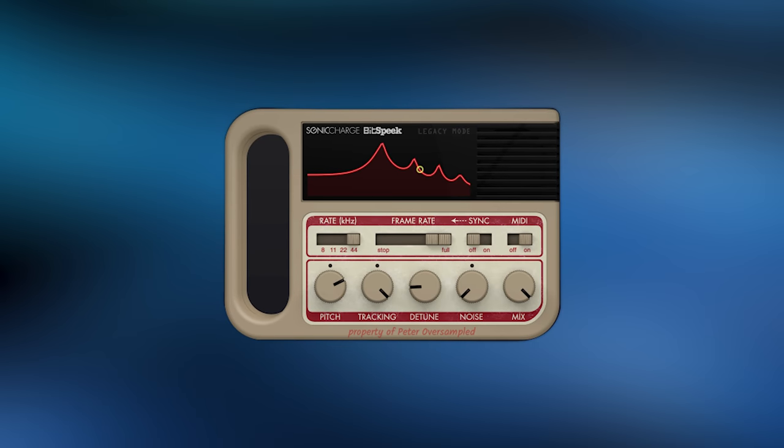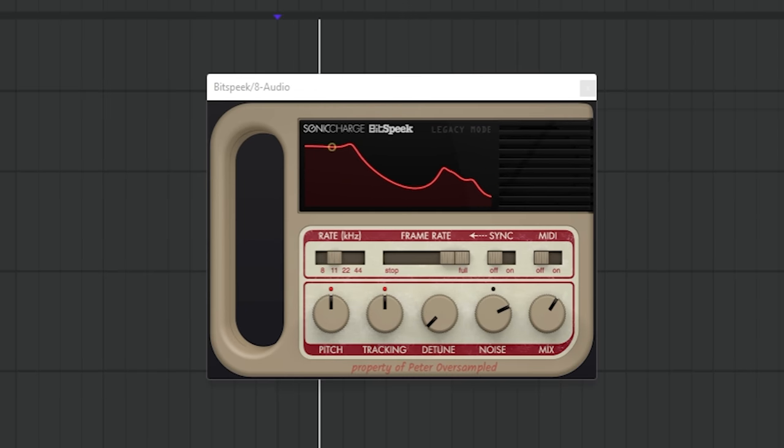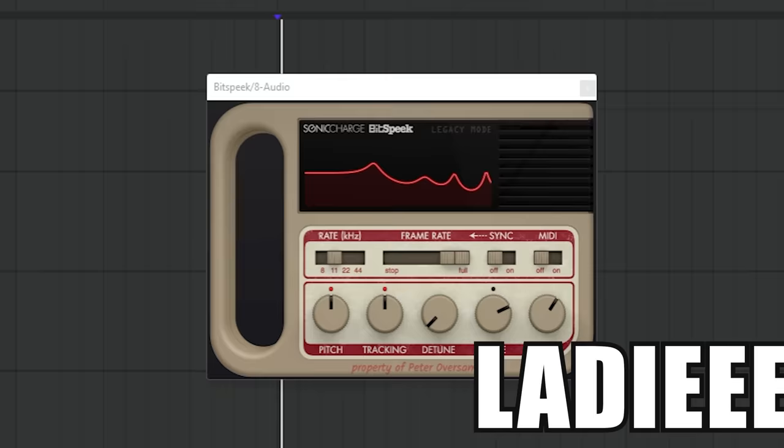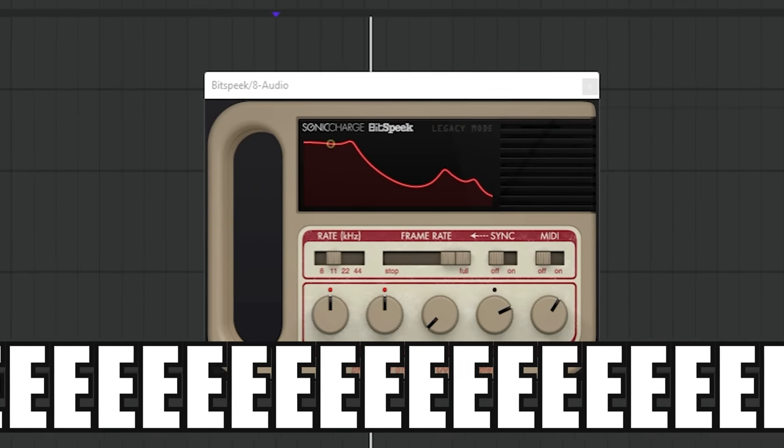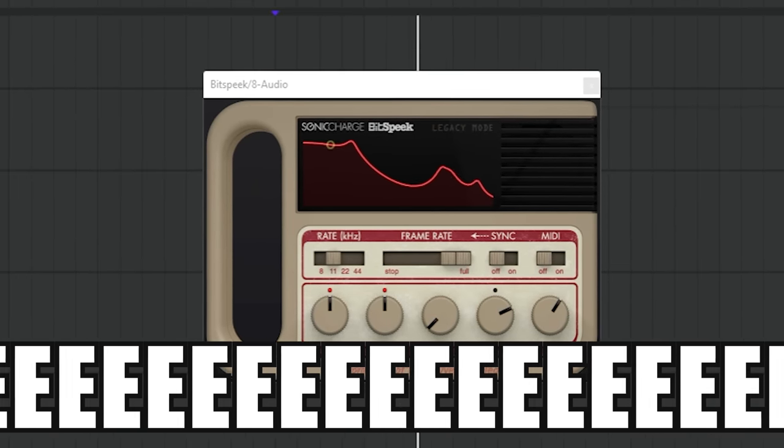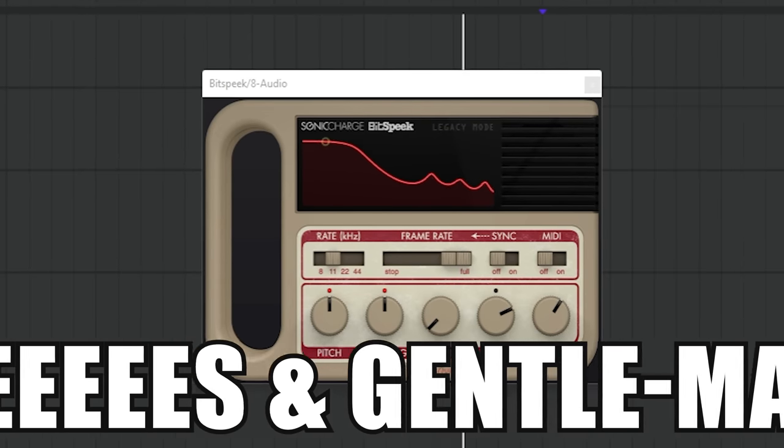Number two, Beat Speak. The moment you speak into it, it's gonna create this really cool beat. Speak, speak, speaking into beats, speaking to beats, speaking with, I don't know.